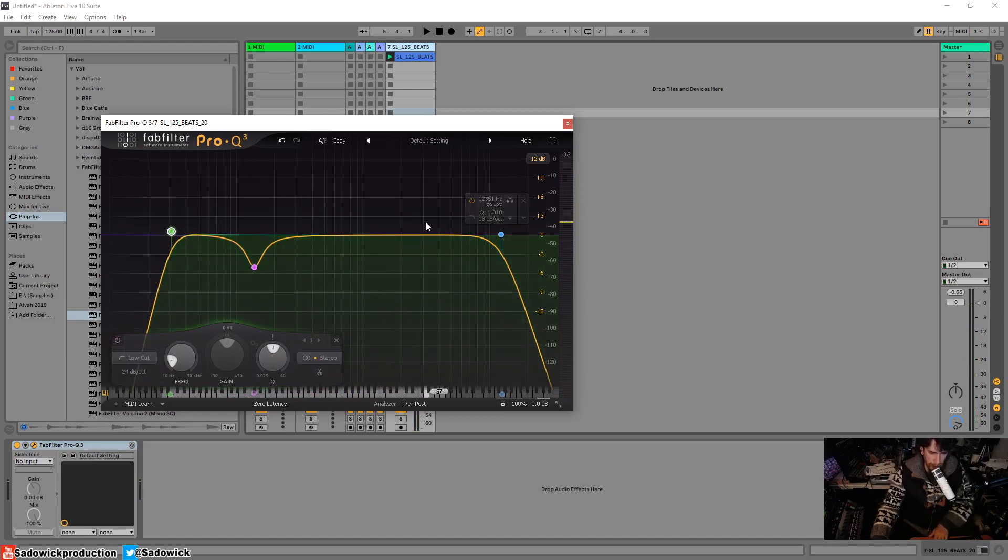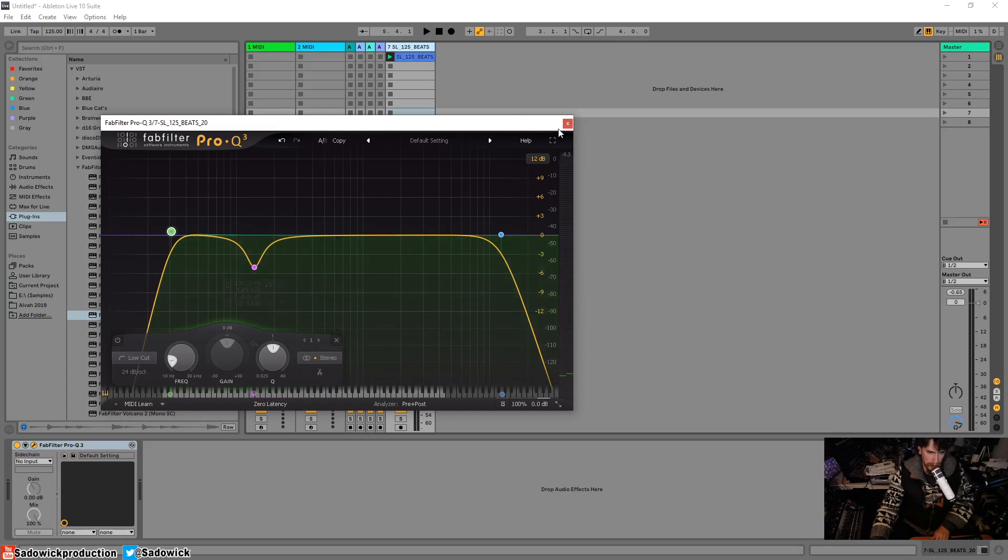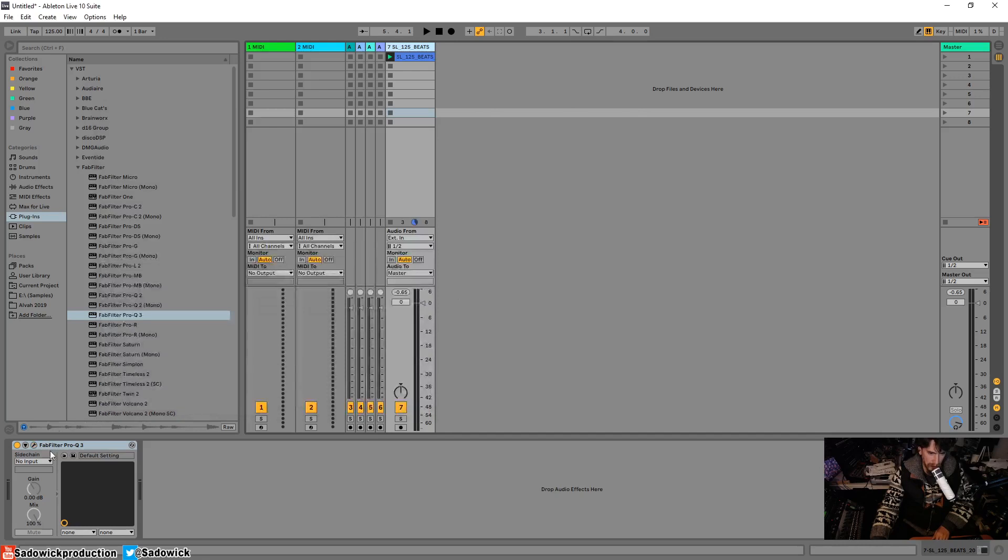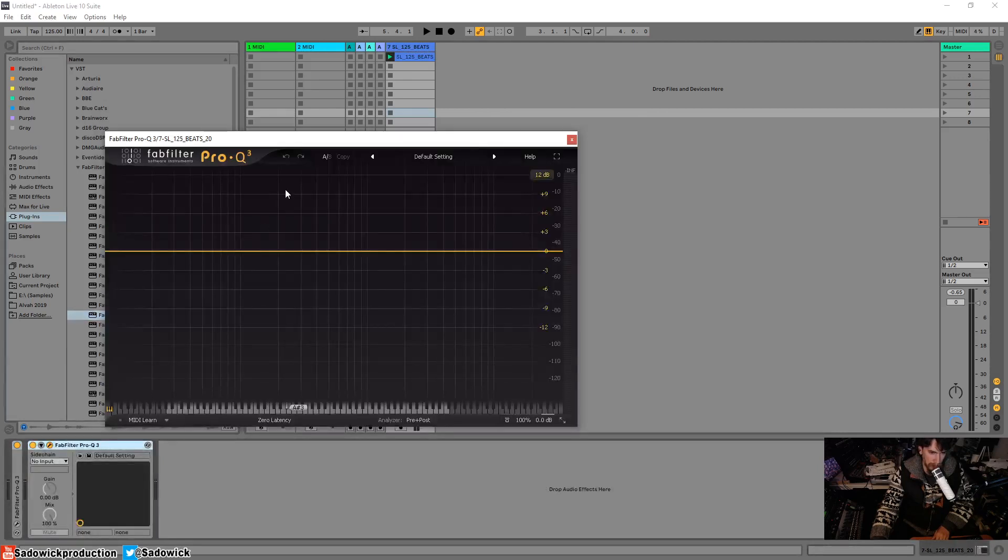So that's our first EQ. And I can have probably like 100 of these in a project, no problem. So let's just leave that and we'll double click it to make it go away or to collapse it. And then we'll add another one.